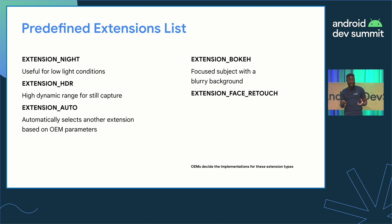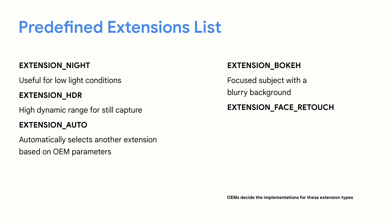Here's our list of extensions that are currently available. You have night, which is useful for low light conditions, HDR, which is good for a high dynamic range still capture, auto, which automatically selects one of these other extensions based off of the incident environment and what the device manufacturer determines at that time. So you can imagine setting up auto and let's say it's really low light conditions, they may then say, okay, we're going to switch to the night extension under the hood. We also have a bokeh depth of field, which is a focus subject with a blurry background, and face retouch.